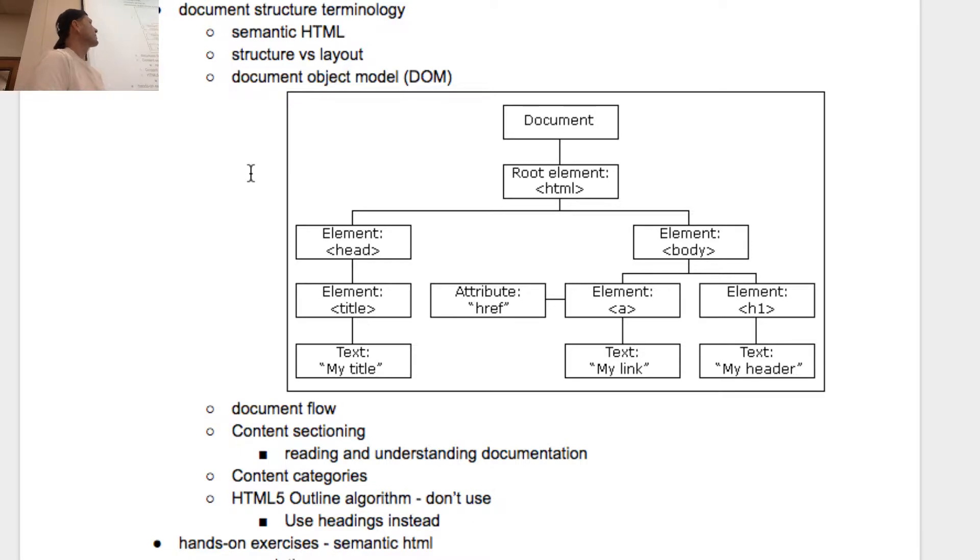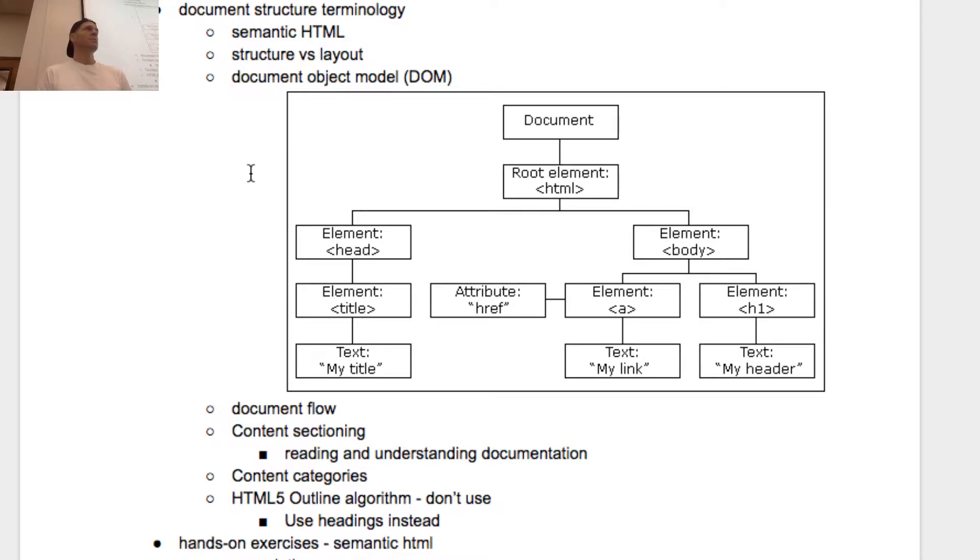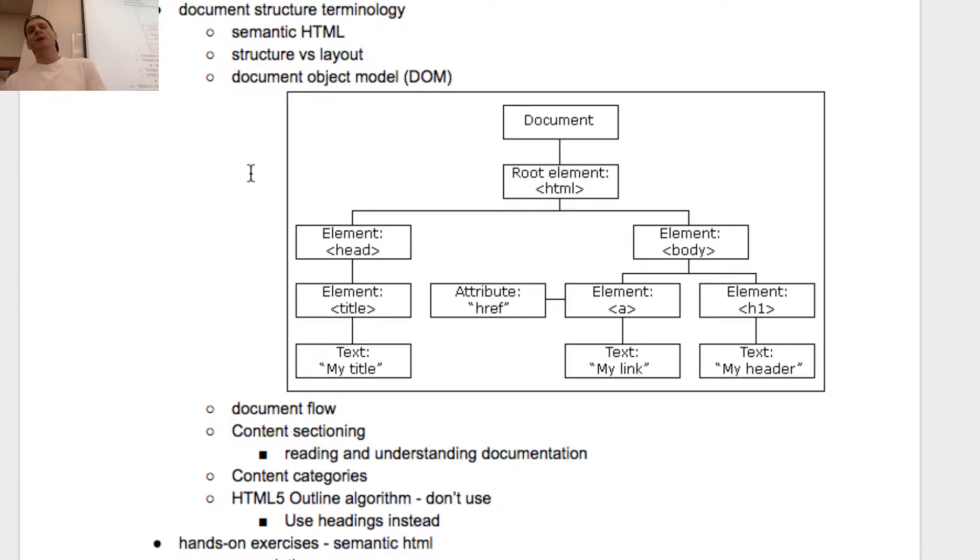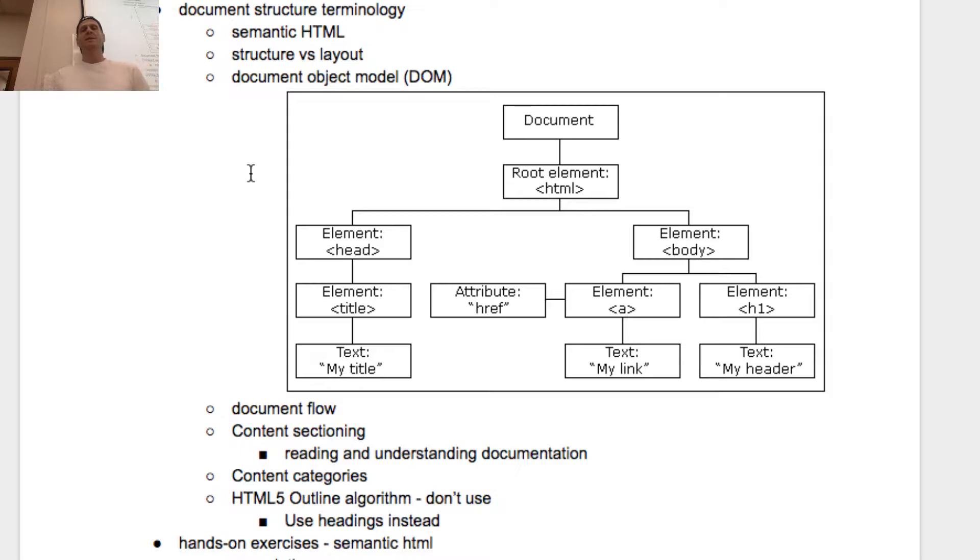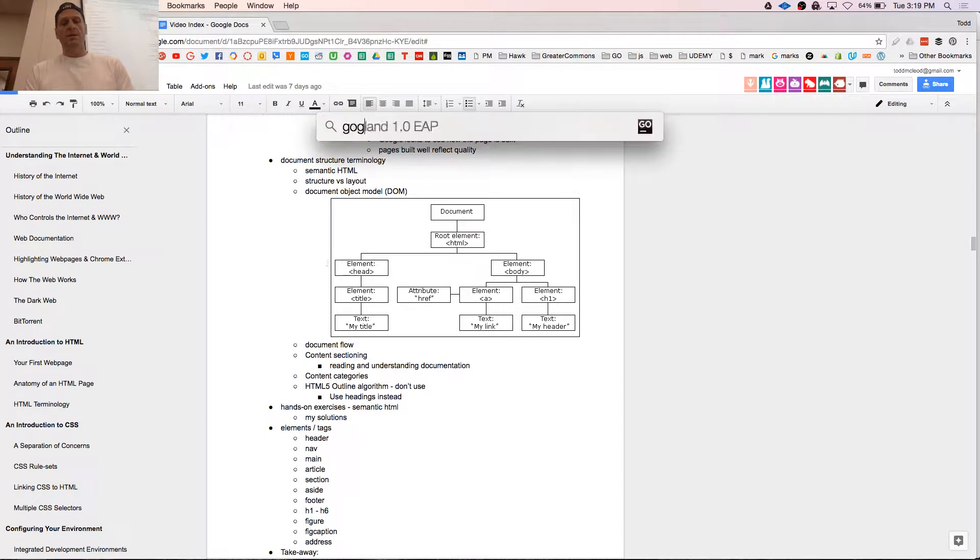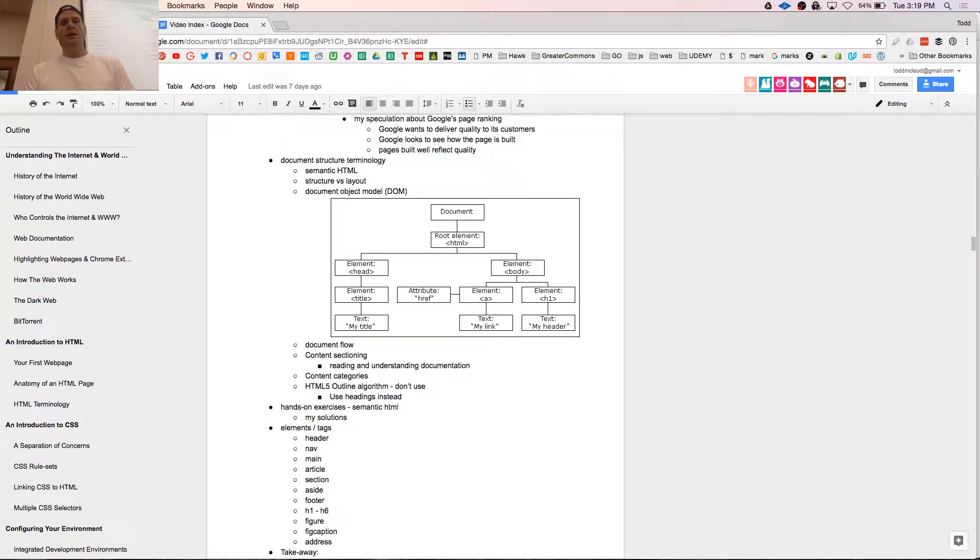Now we're going to talk about the document object model. We've already talked about the DOM a little bit. But when people talk about the DOM, all it is is read it backwards: a model of the objects on a document. Objects, elements. There's the document, then there's the root element which is HTML. Then inside HTML, there's the head element and the body element. If you don't know what I'm talking about, let's look at a basic page.